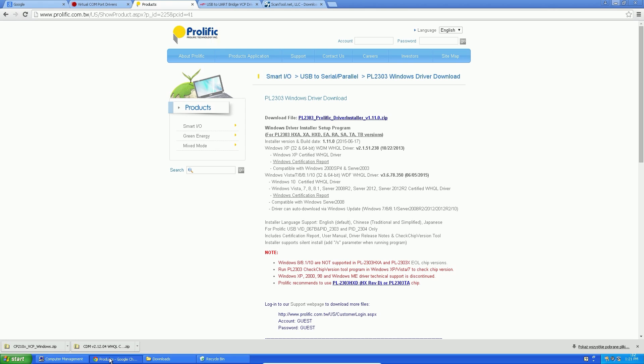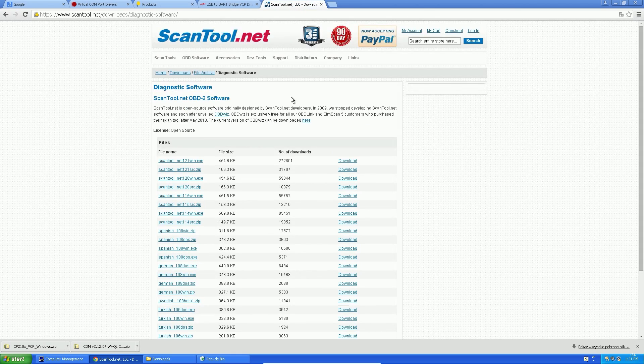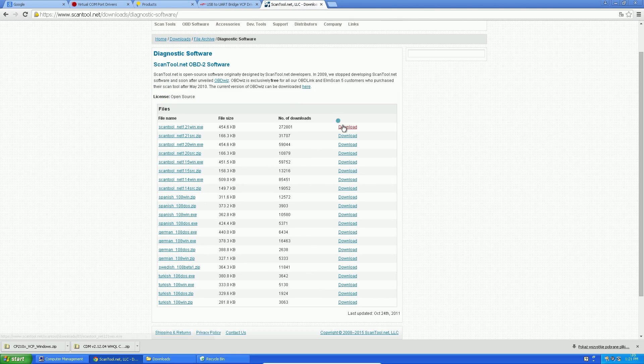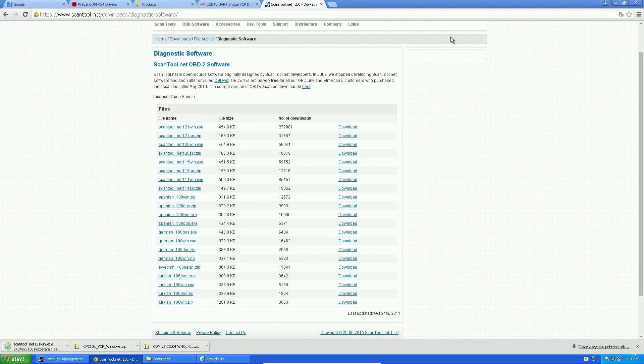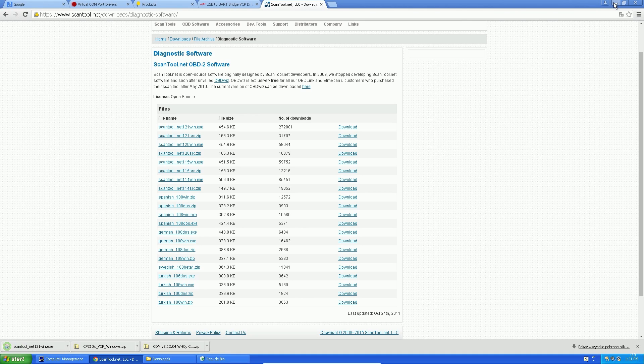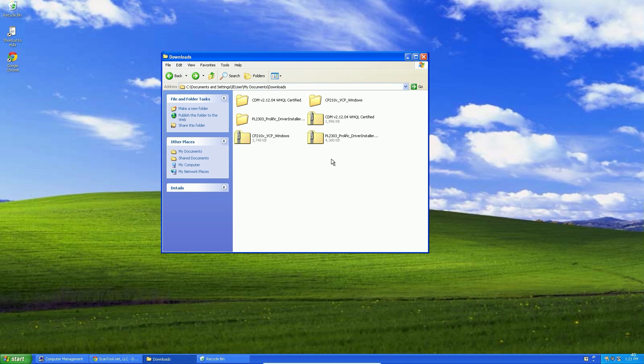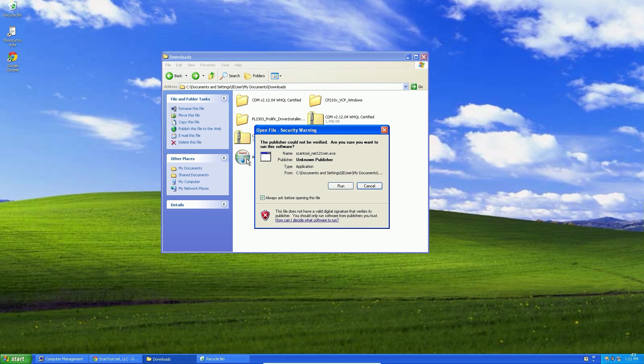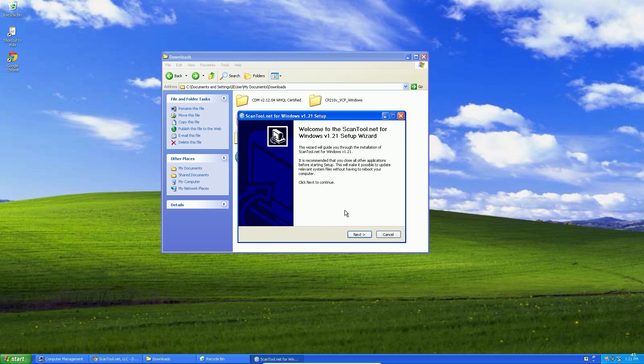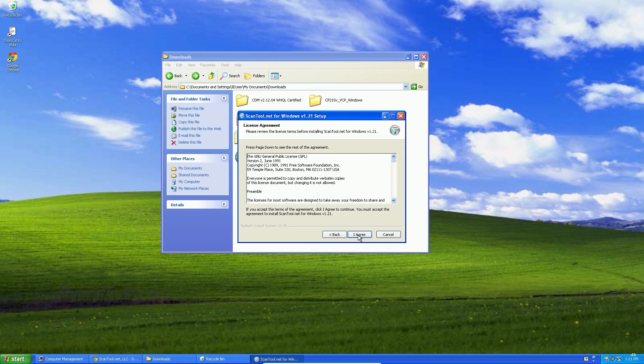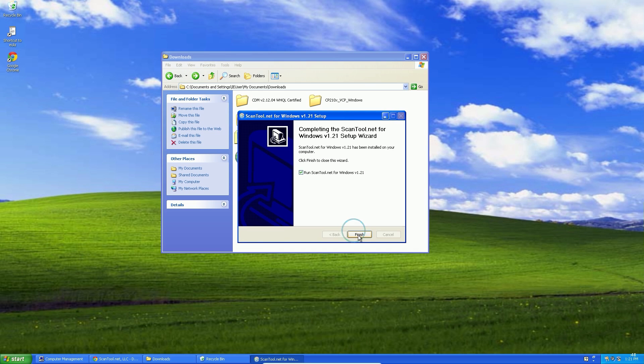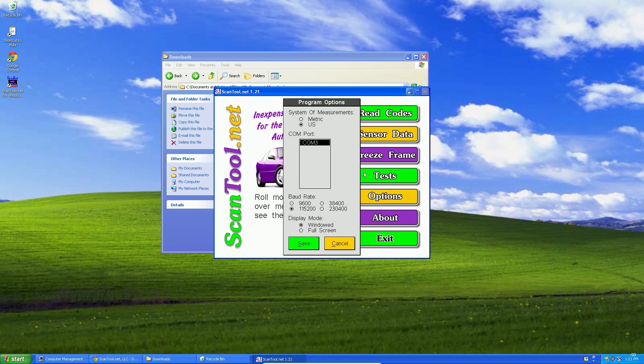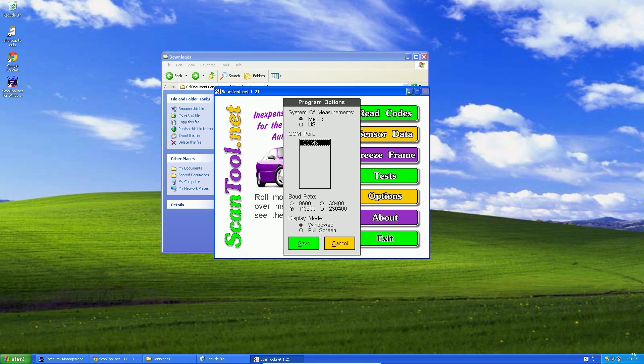Now we need a simple car diagnostic app. Let's download and install ScanTool software. Ok, once it's launched, it needs to be set to the right COM port and baud rate to values accordingly from device manager.